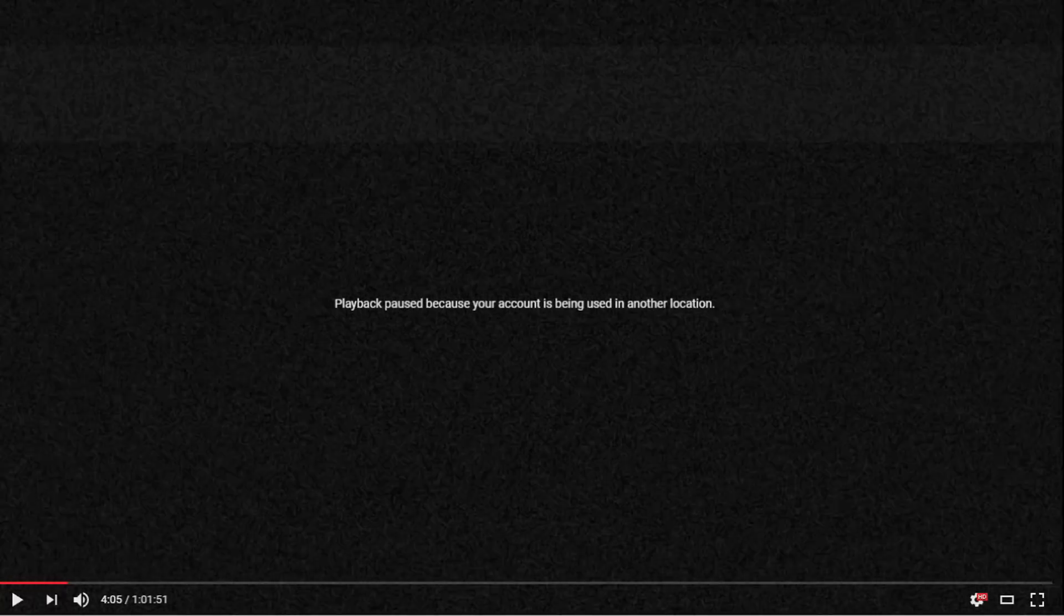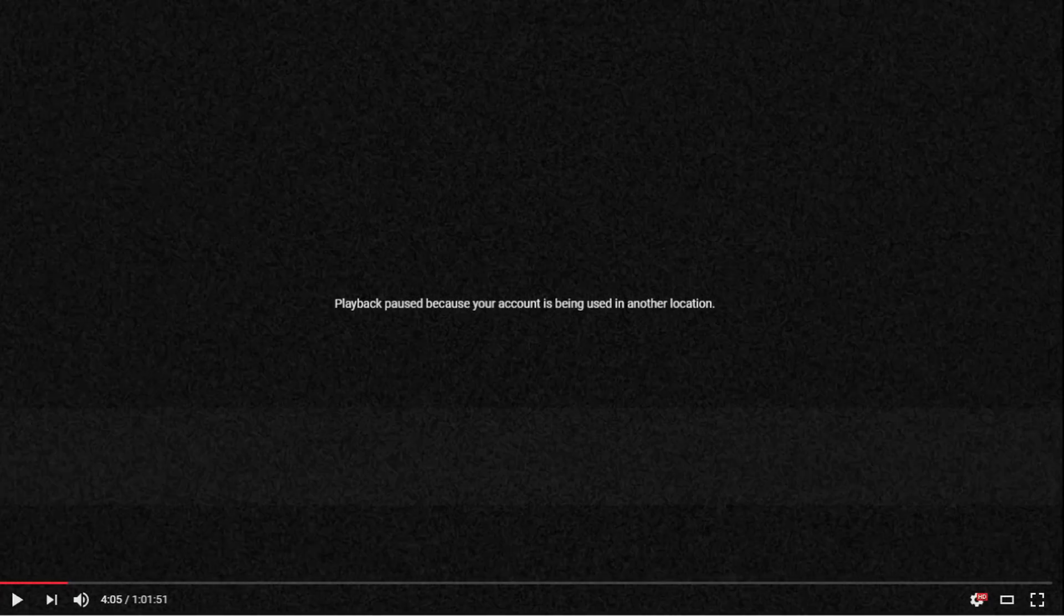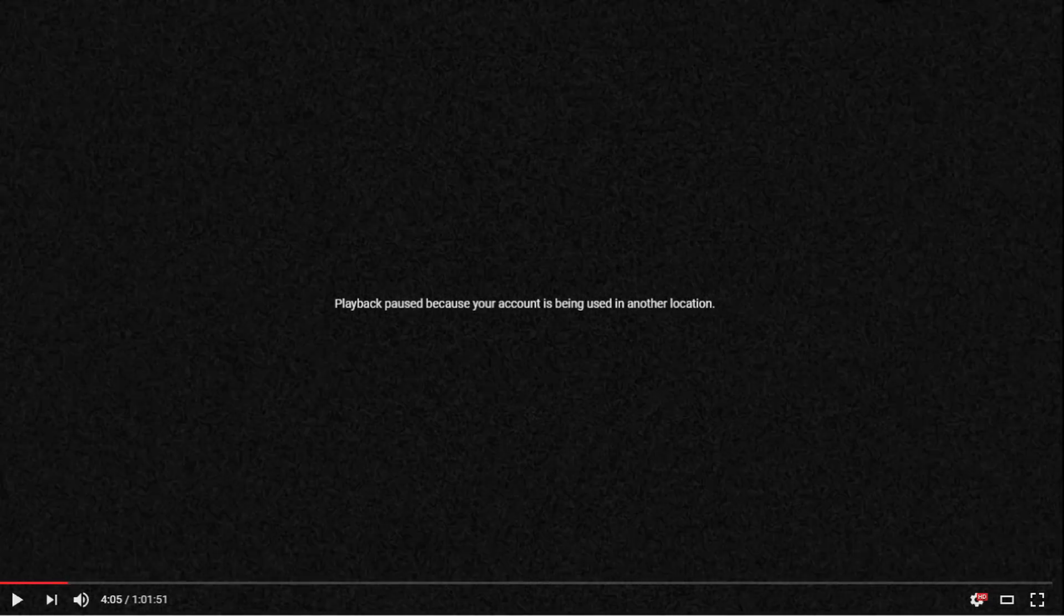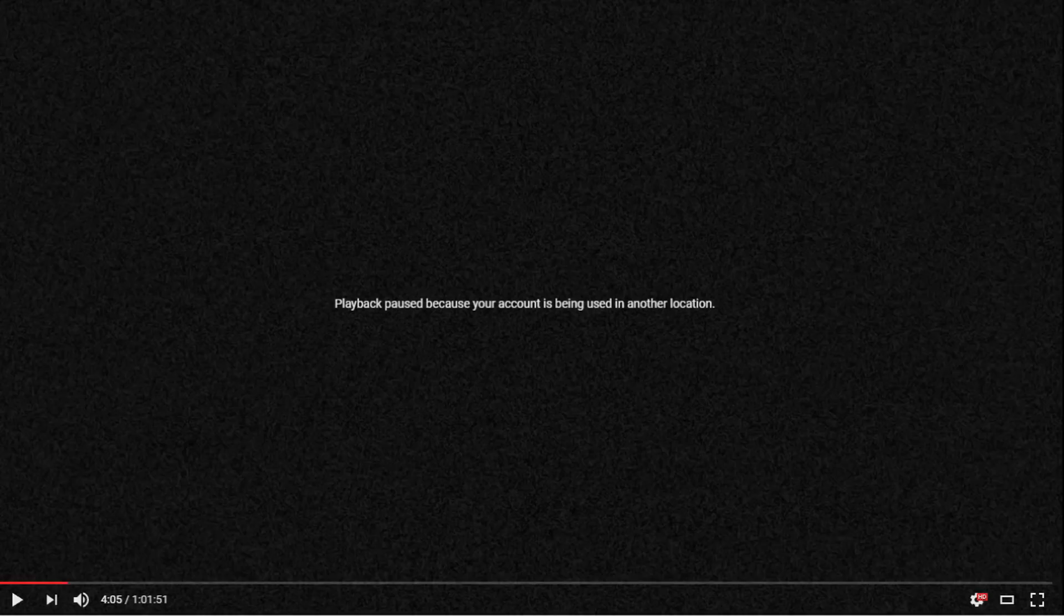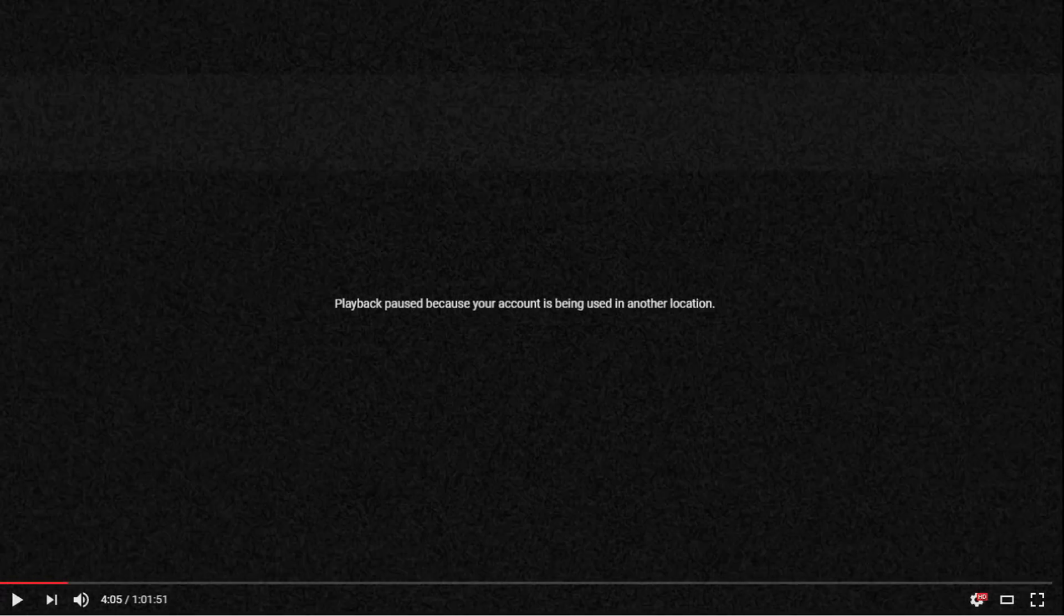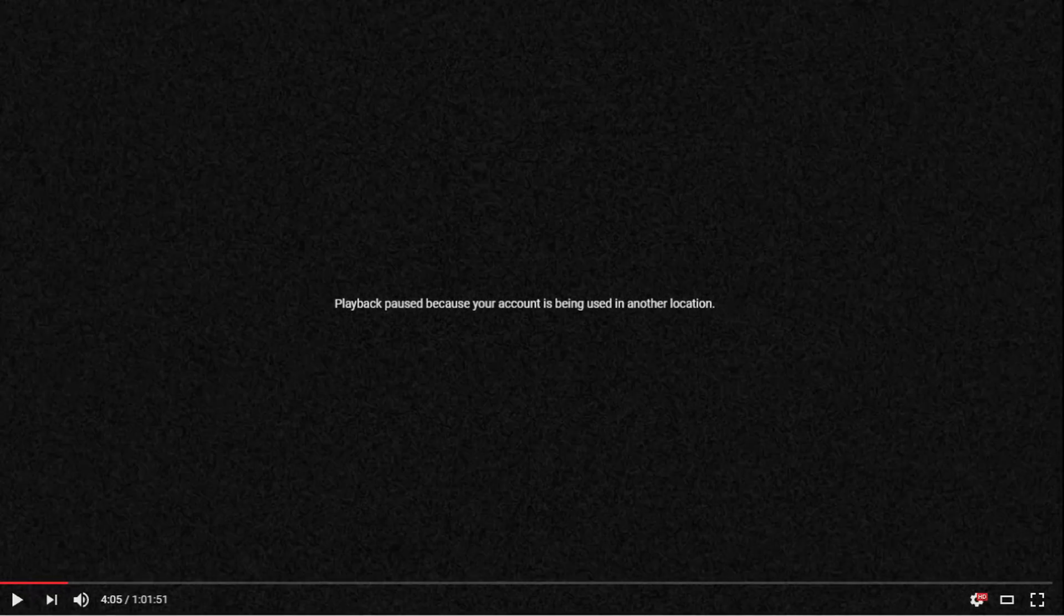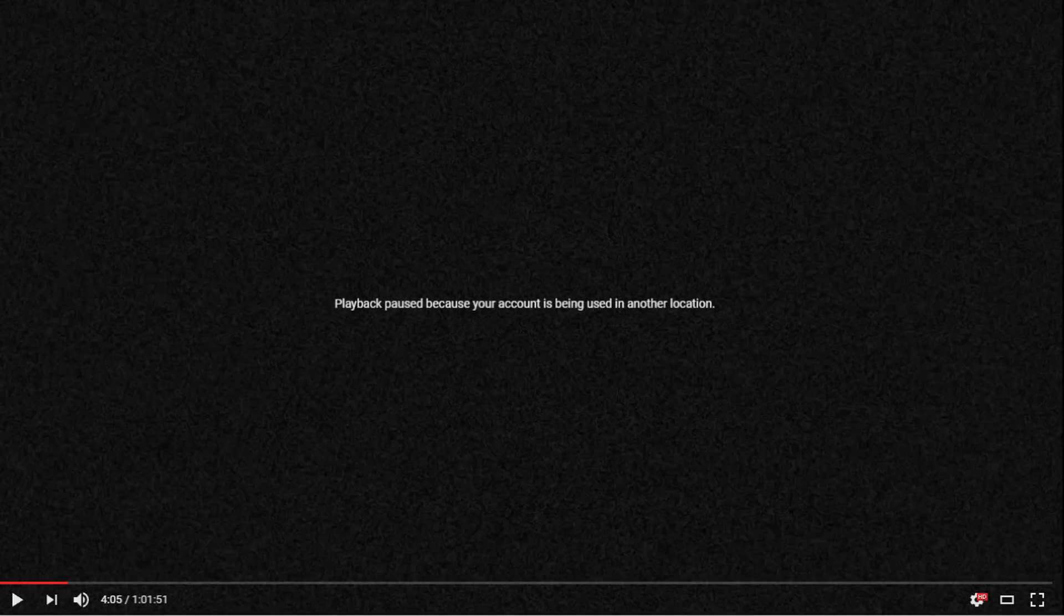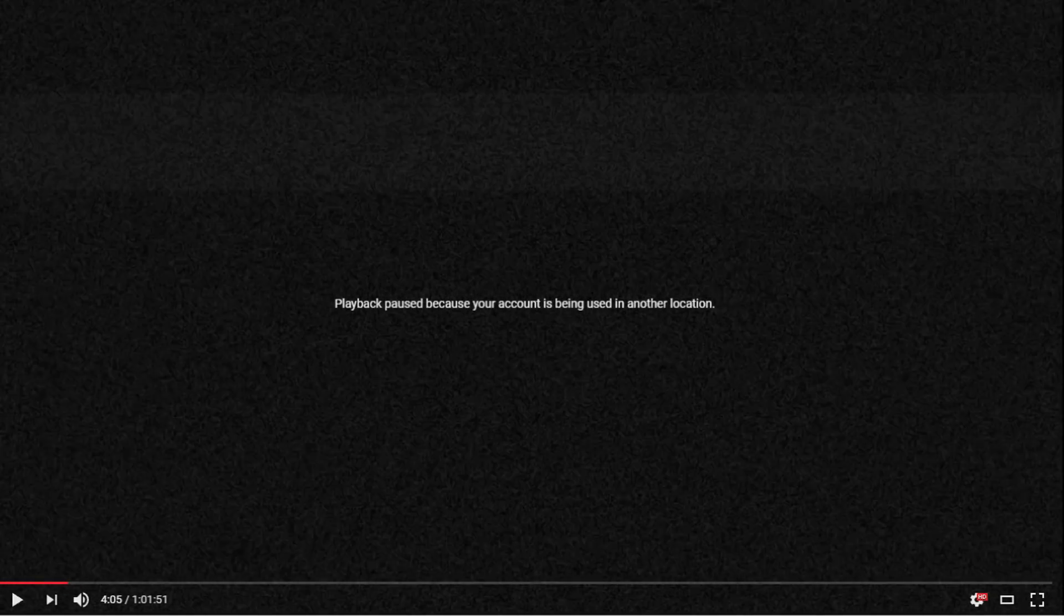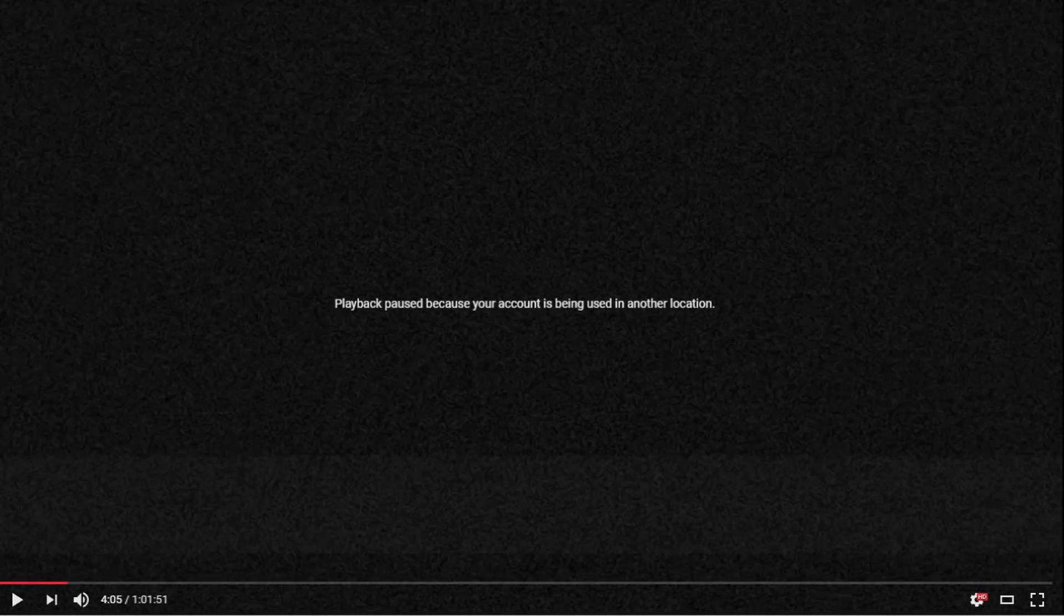Playback paused because your account is being used in another location. What in the world could this mean? I'm recently getting these error messages while using YouTube. Now I know why this is actually happening. It's because my YouTube account